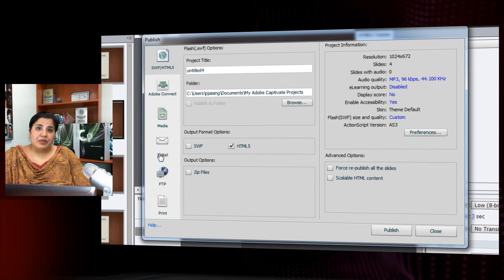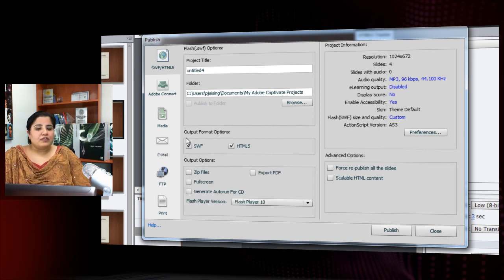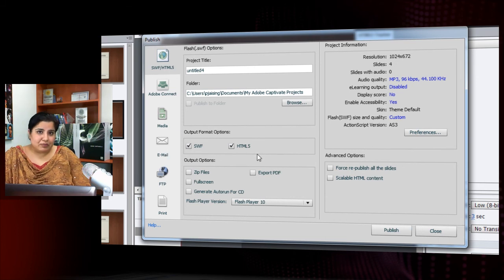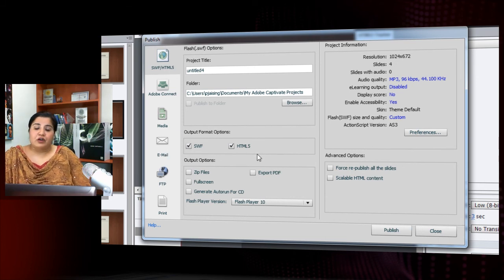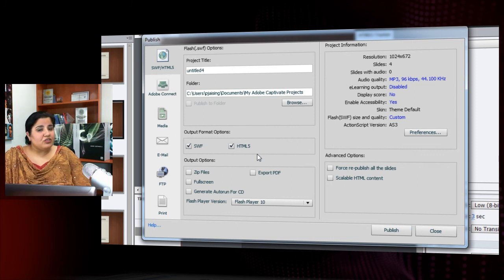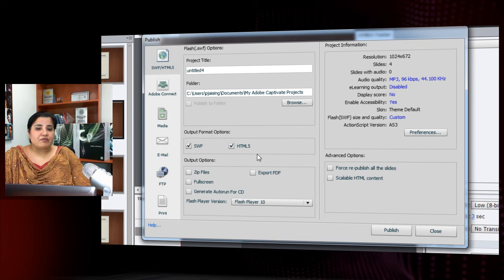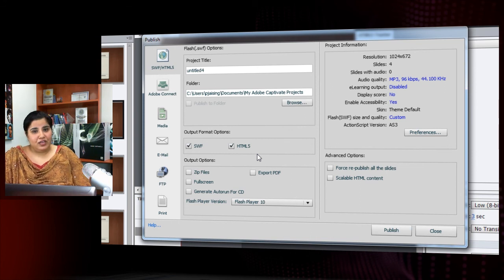If you want it to be on both the devices like your desktop and your iPad, select both the options and it will give you a multi-screen experience where if you have a flash player installed on your device, it will play the flash version and if you do not have flash player installed on your device, it will play the HTML5 version.